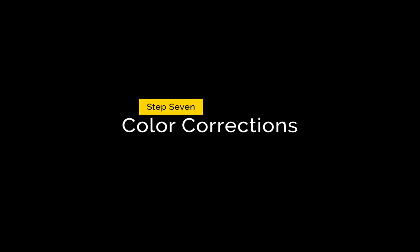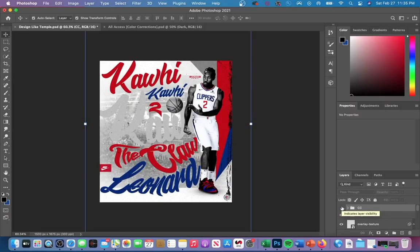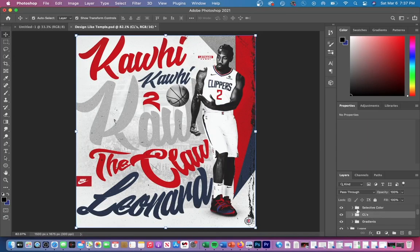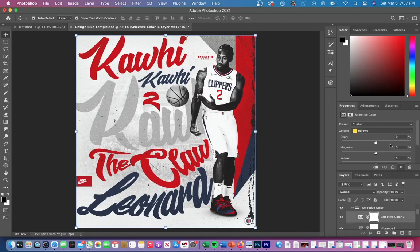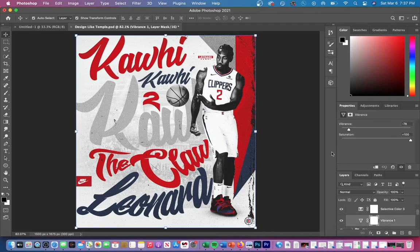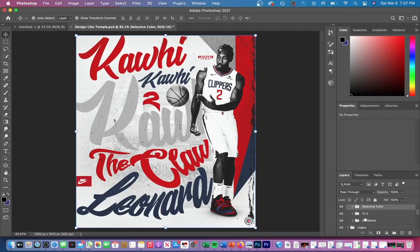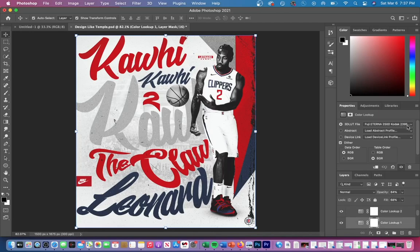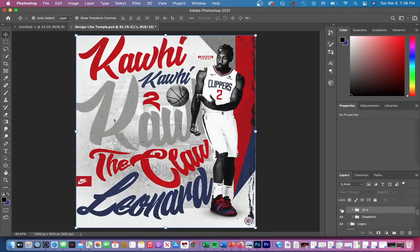The last part of this design is color corrections. Within my color corrections folder, the first folder is selective color with two layers: vibrance and selective color. In selective color I adjusted the reds to make them pop by adding blacks, and in the vibrance tab I increased saturation and decreased vibrance. The next folder is color lookups — the first is Two Strip at 26% opacity, and then I have a Kodak filter and a Fuji filter with both opacities and fills lowered. This is before any color lookups, and then here's the after.